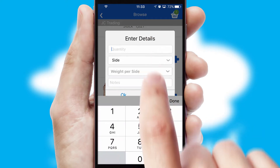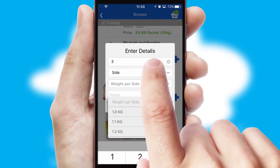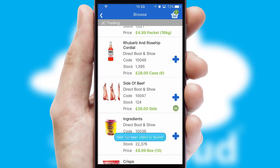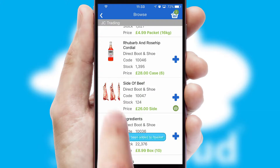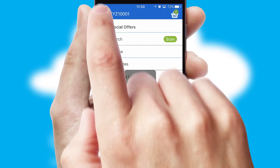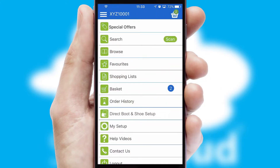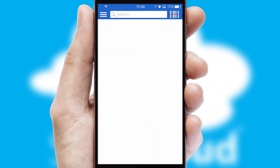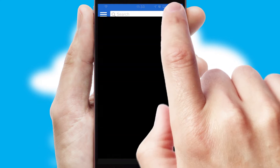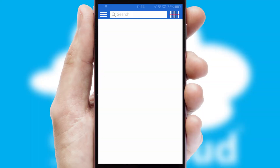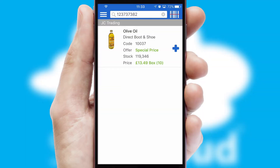A basket icon will appear beside the product to confirm it has been added to your order. SwiftCloud can also deal with multiple product options, including complex configuration rules. You can keep track of how many items you have in the basket with the icon at the top right of the page. Products can also be easily located and ordered by scanning any type of barcode or QR code.